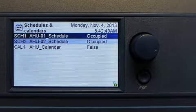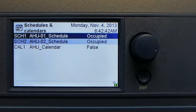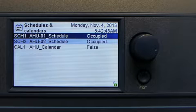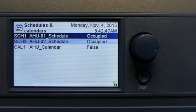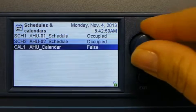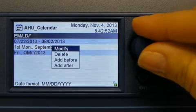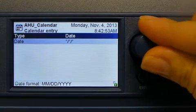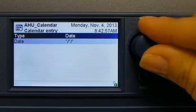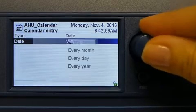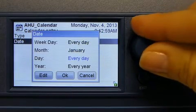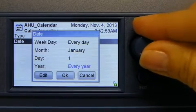Now we'll take a look at the calendars. Calendar events define special event days. For example, on New Year's Day I can set my system to be off. To do so, I'll select a calendar and add a new event. Because New Year's Day is a specific day, I'll select date as the type and enter the specific date — the month of January, the 1st of every year.